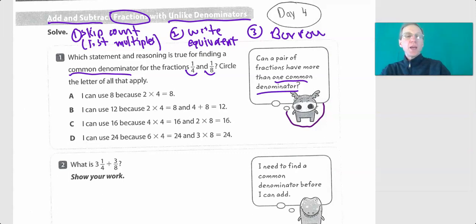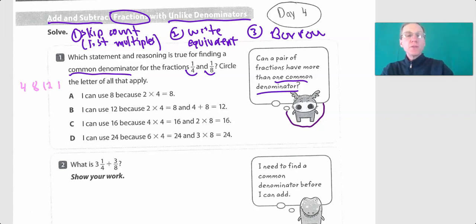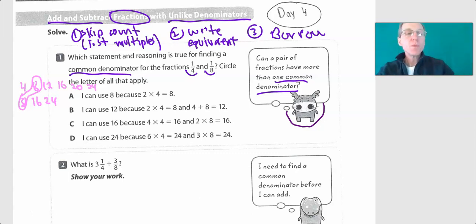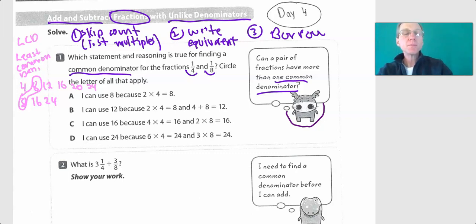Let's take a look at that. We have four and eight. If we skip count by four we have four, eight, twelve, sixteen and so forth. By eight we have eight, sixteen, twenty-four. We already have eight — that's an easy common denominator — but we could also use sixteen. You really want to use the smallest one: it's called the least common denominator, or LCD for short.